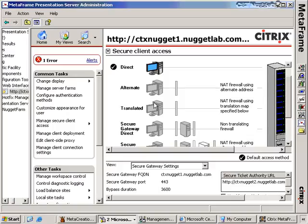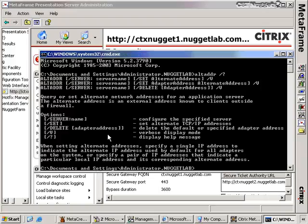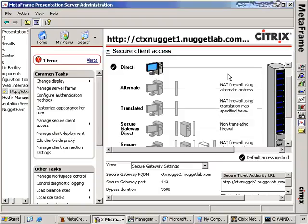How you set up address translation will be based on your network configuration for those DMZs. For direct translation, there's no translation done — the workstation knows the actual address of the Metaframe farm. In an alternate address, a NAT firewall uses the alternate address to go from the Metaframe farm to the client. In the case of an alternate address, you use a special command called alt-ADDR on the Presentation Server — for example, alt-ADDR /server servername — to reconfigure the address the server is pushing to the outside world. You can also set alternate addresses for particular adapters on those servers using this command.